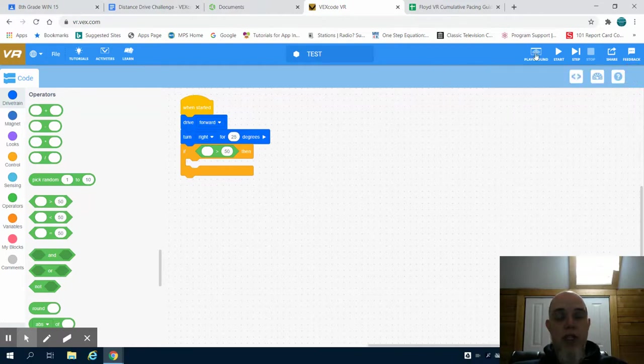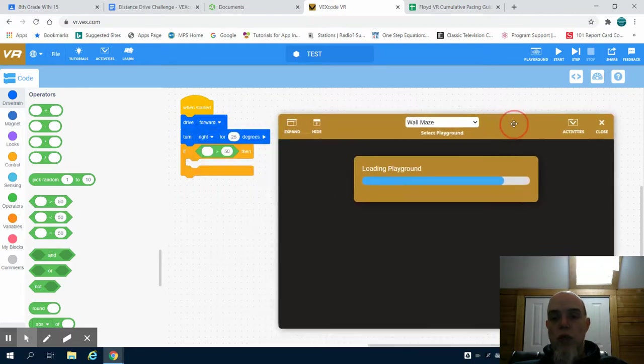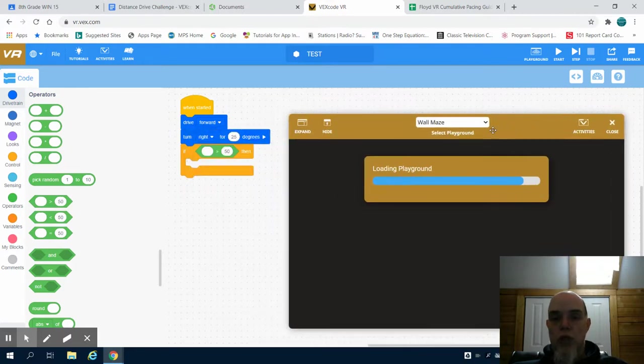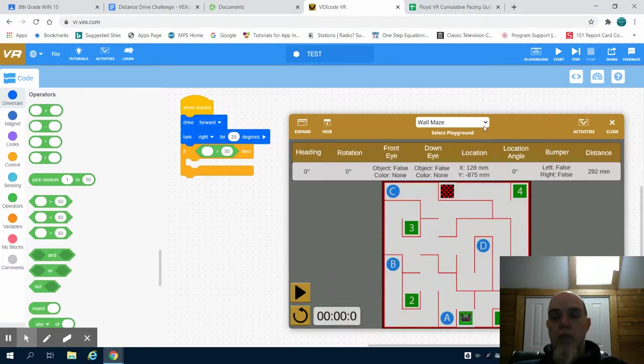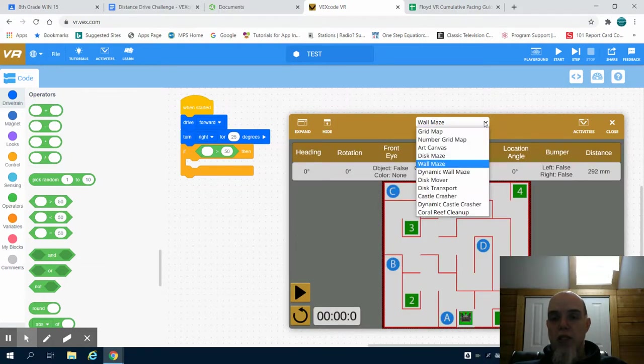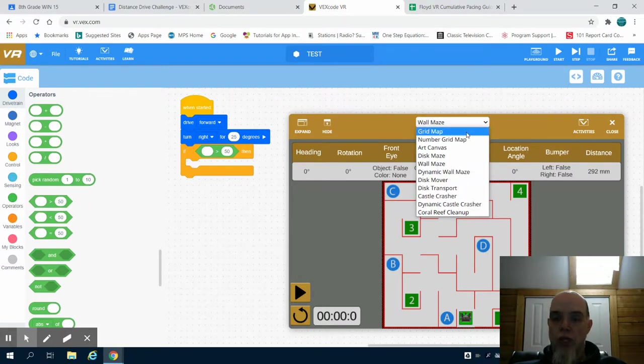Up here is the playground. There are many different workspaces in here that are preset and preloaded for you that we'll be using.